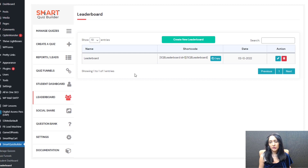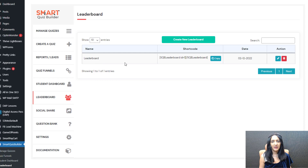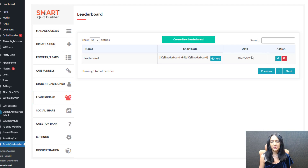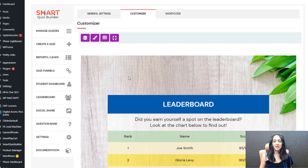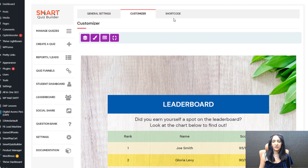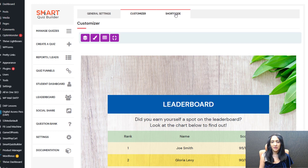If you already have a leaderboard it's going to show you here, and you can have more than one — as many leaderboards as you want for different quizzes. I'm going to edit and show you my settings. There are three different tabs: general settings, where you can select the quiz and all that; customizer, where you can customize how the leaderboard looks on the front end; and shortcode, which gives you a shortcode at the end.